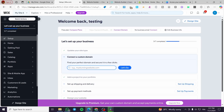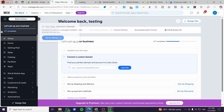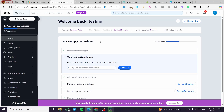Then we are going to click on design site. Let me click on it, and then I am going to explain something here about the Wix website you have created or the template you have chosen.